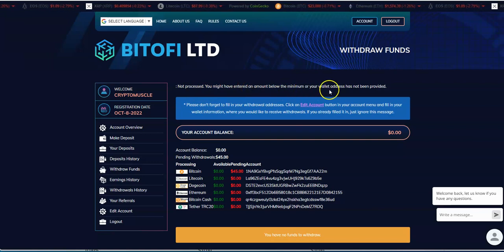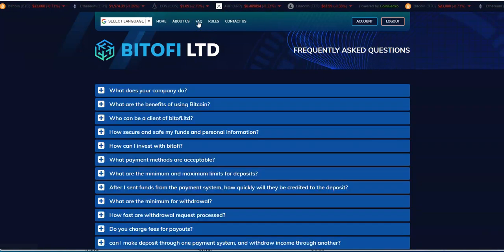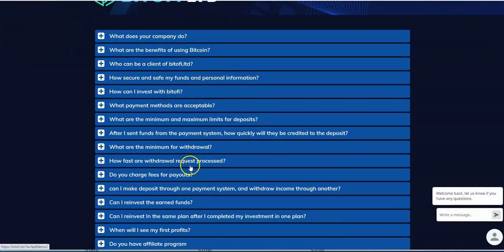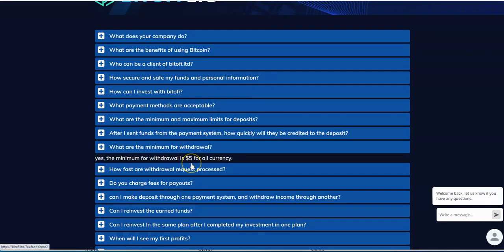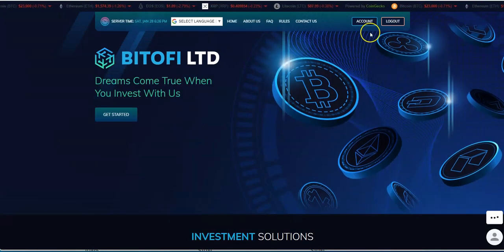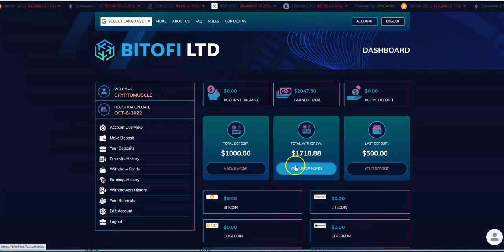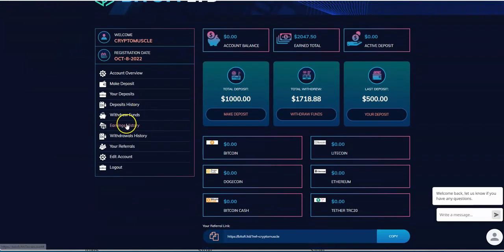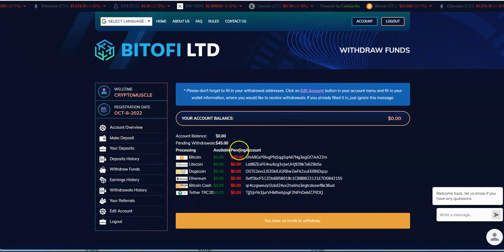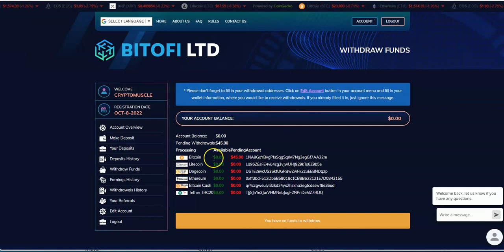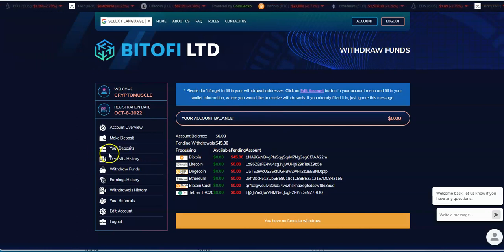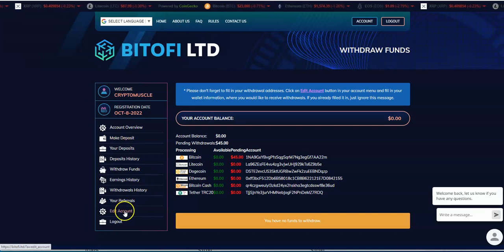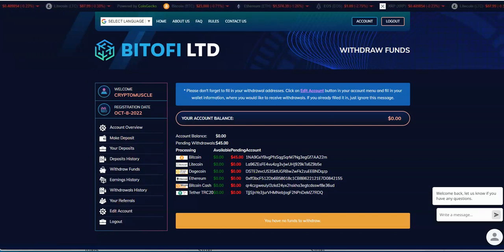Not processed. You might have entered an amount below the minimum or your wallet address has not been provided. Let me see what the minimum payout was here. It says five dollars for all. I don't know what the minimum was for Bitcoin. My address is there and it's pending now.